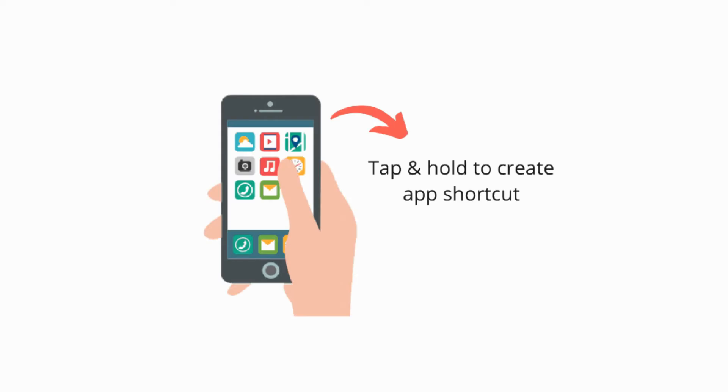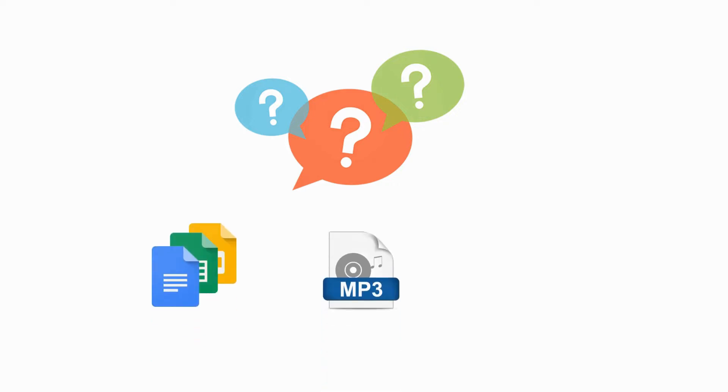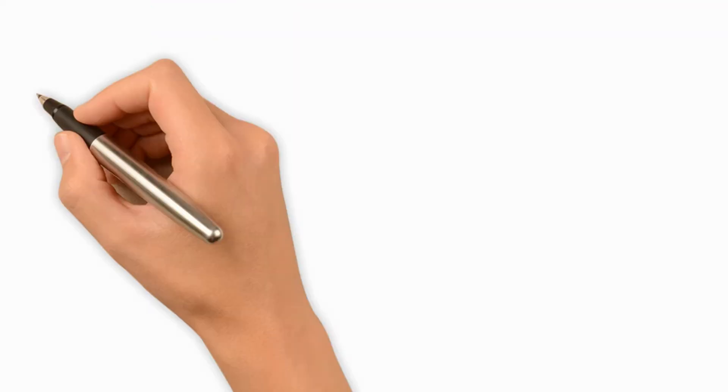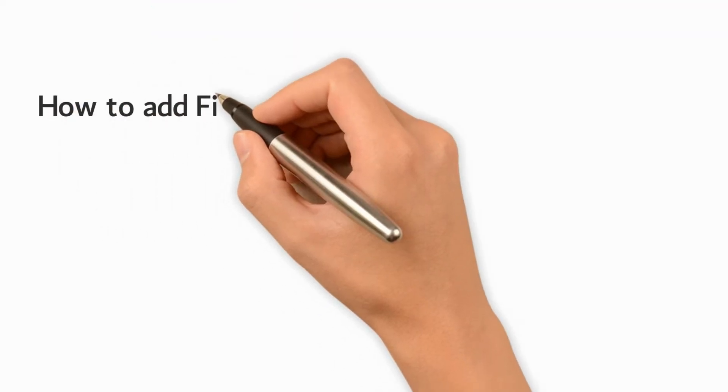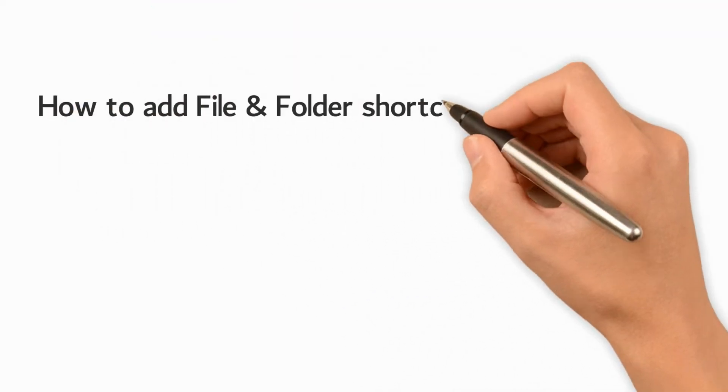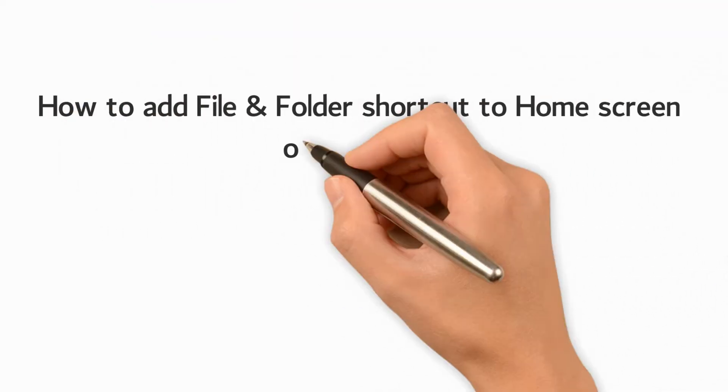You can easily place an app shortcut on the home screen by long pressing the app icon. But what to do if you want to create a file shortcut of any document, MP3, or video file? This video will show how to create file shortcuts in Android phone.